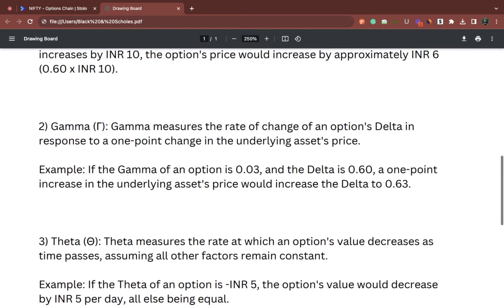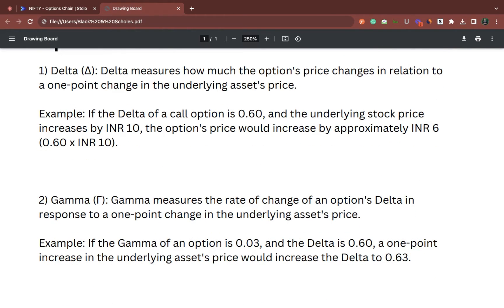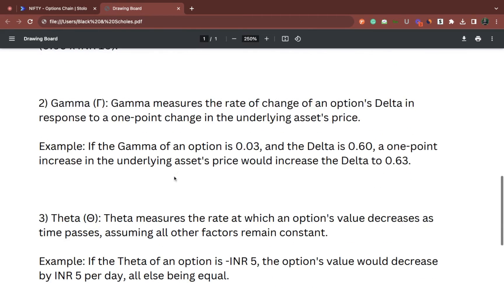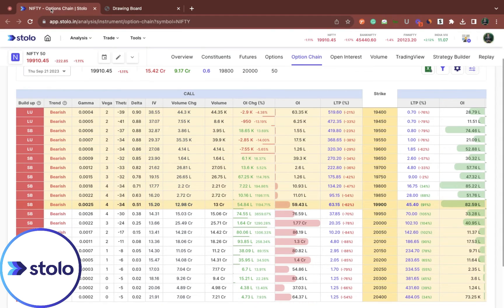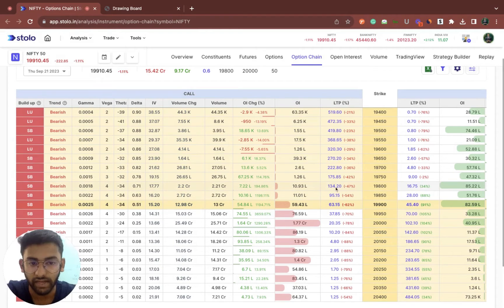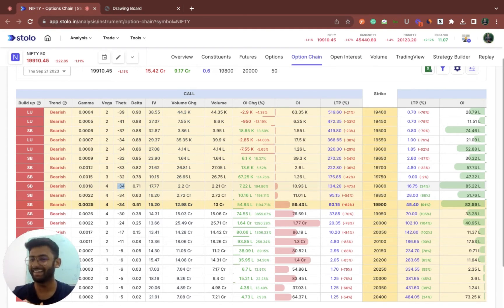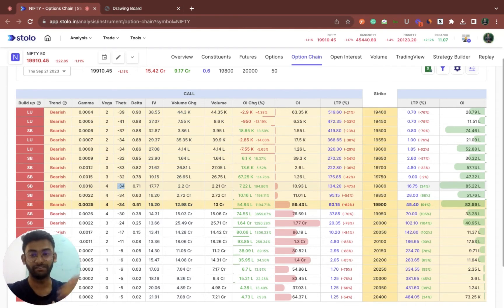Coming to theta. Delta and gamma are the option buyer's best friend. You would exactly know with one point movement how much the premium could be moving. Coming to theta — theta is an option seller's best friend. Theta measures the rate at which an option's premium value decreases as time passes, assuming that all factors remain constant. Let's come to the option chain. The theta value for the 19,800 strike — you can see the theta is minus 34. Minus 34 already says that theta is not an option buyer's friend. It's an option seller's friend.